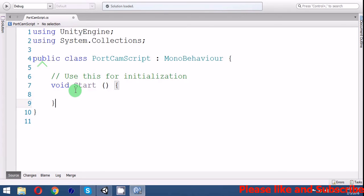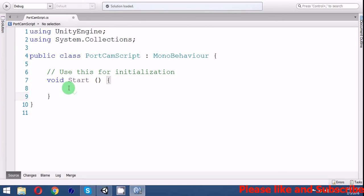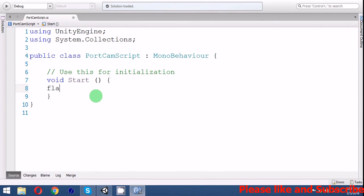In the start function, we're gonna get the width, screen width, and screen height.